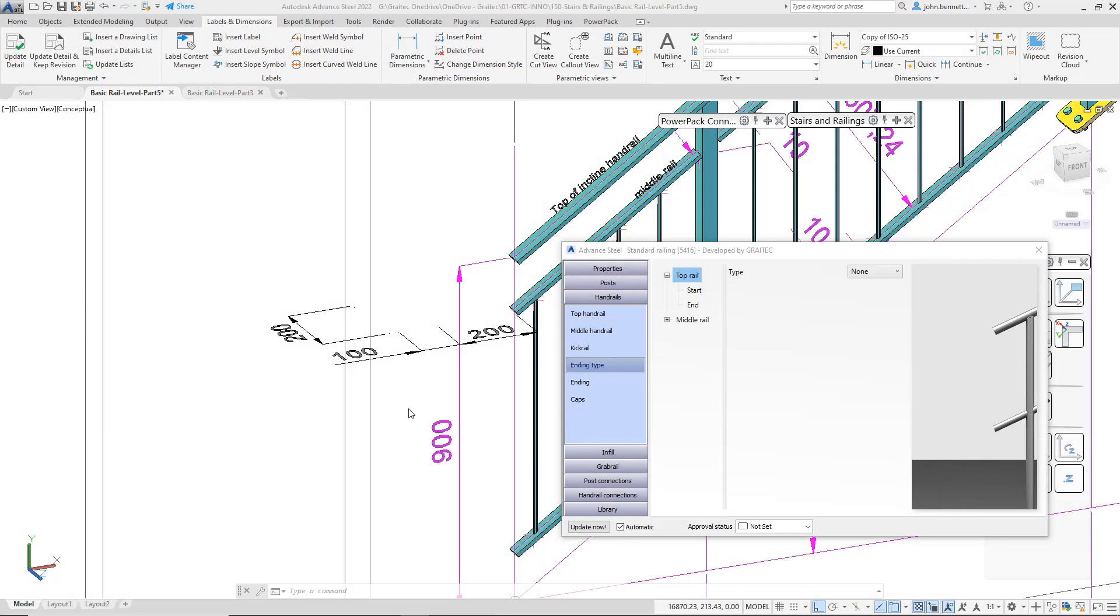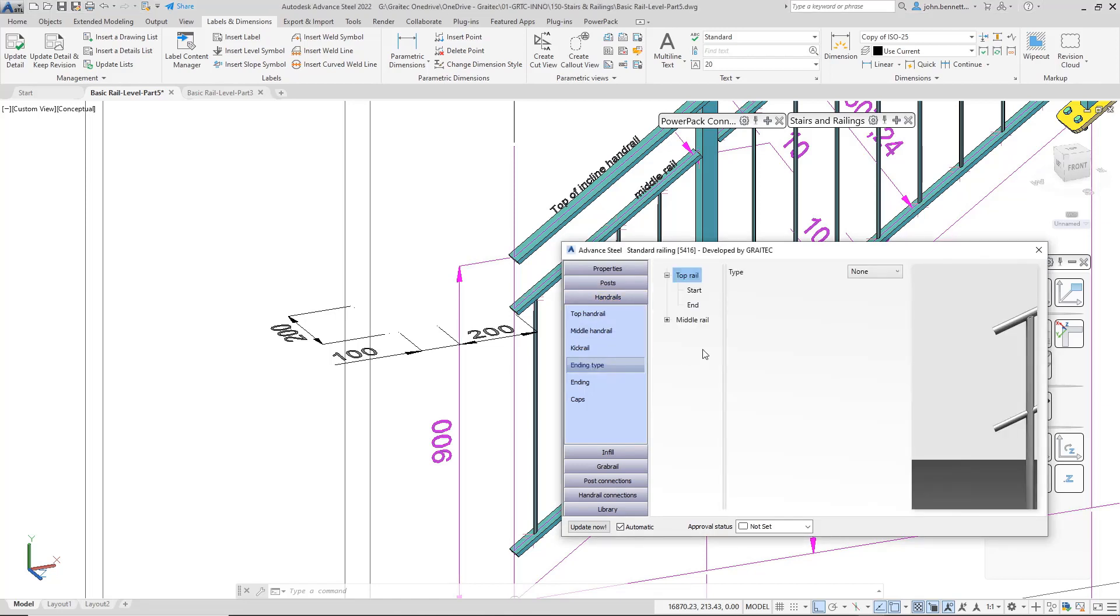We're in Advanced Steel, taking a look at the GreatX Stairs and Railings, particularly focusing on the railing tools. Within the railing macro, we're looking at the ending type. You would find this under the Handrails tab and the sub-tab Ending Type. There's a tree structure in here for the dialog.